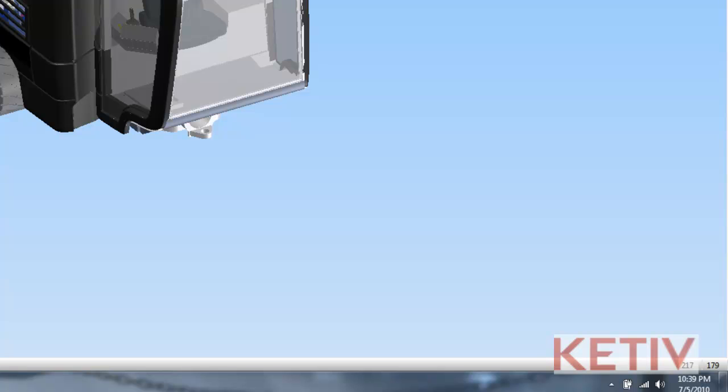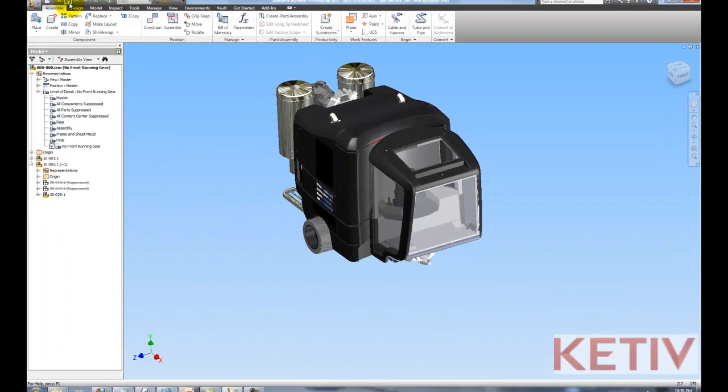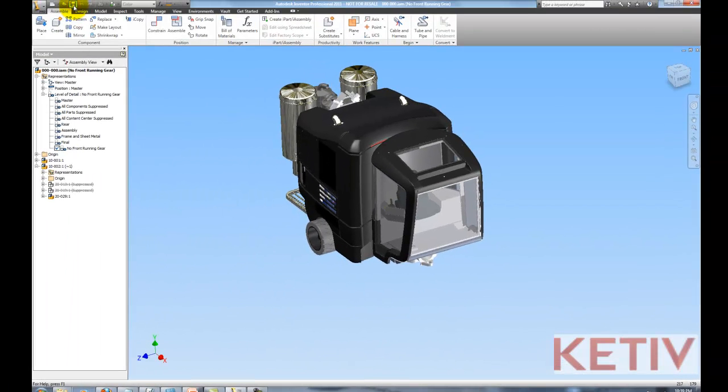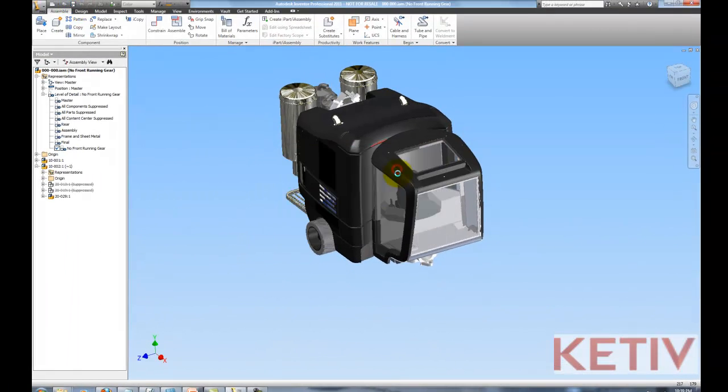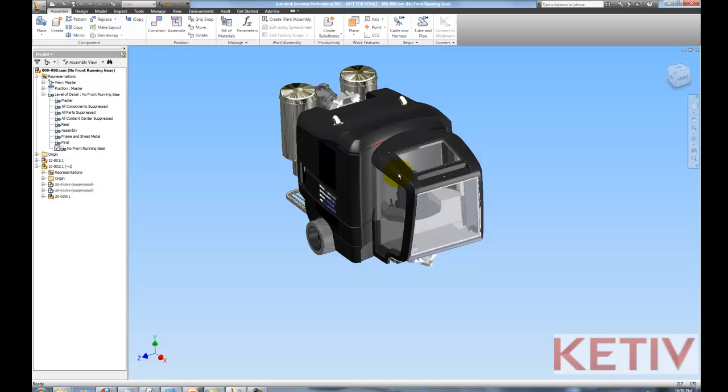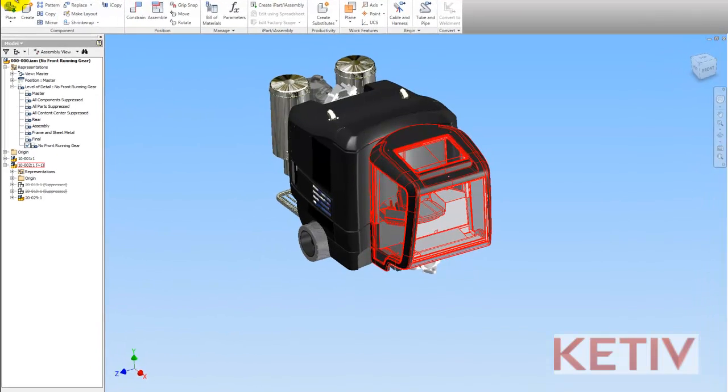With that done, I'll save this file, which will lock that level of detail in place, and Inventor will now remember it.